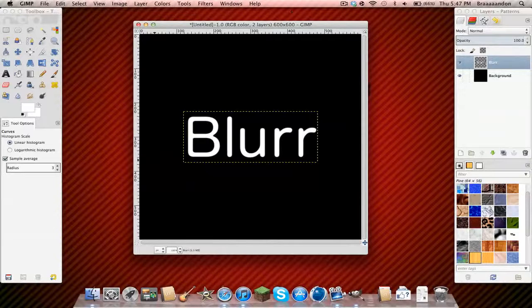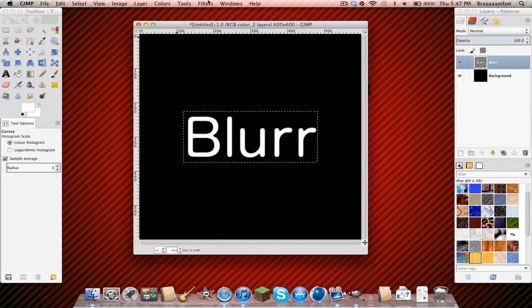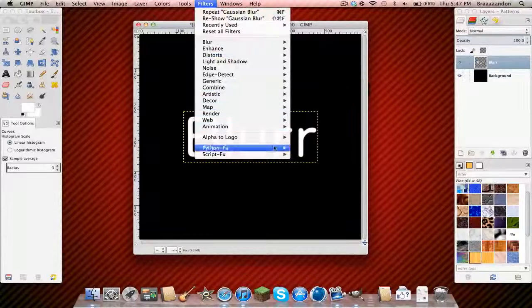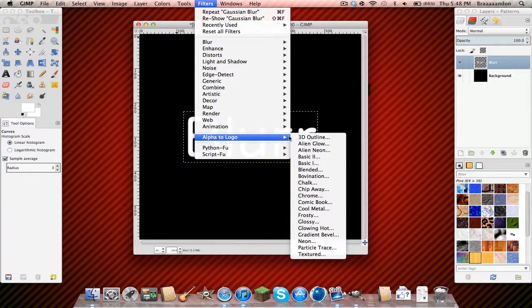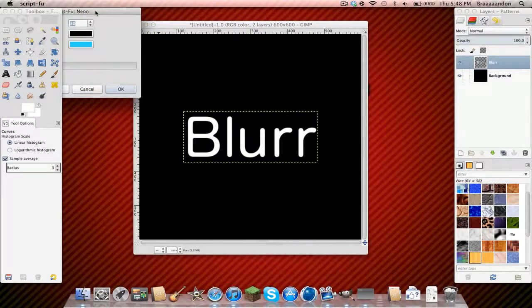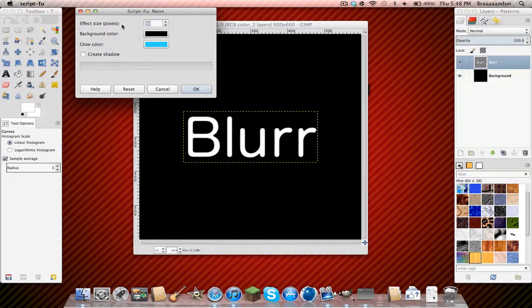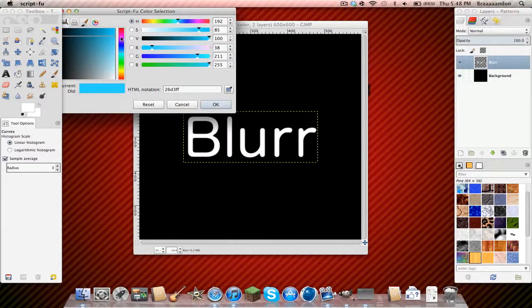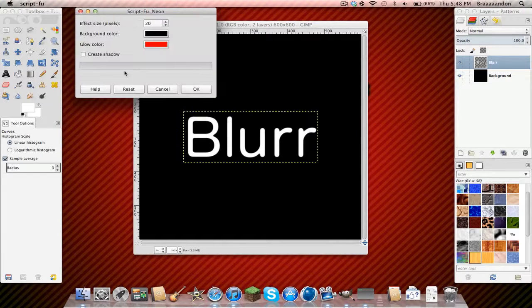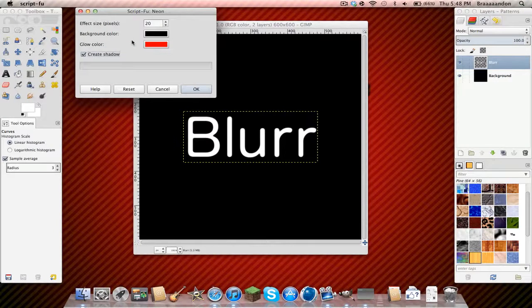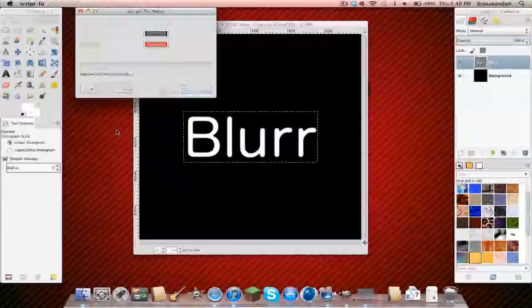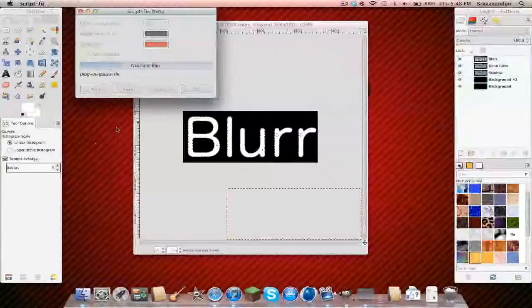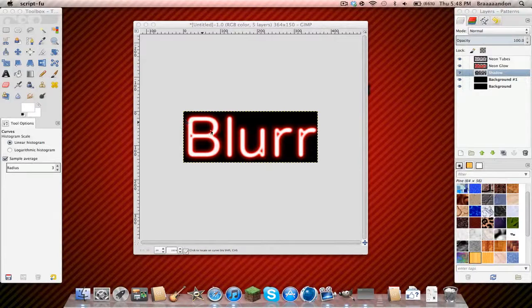Now, for the fun part. To make it neon. Go to filters, Alpha to logo, and then neon. And then come over here and do about 20. And choose your glow color. Since my color is basically red on mostly everything on my channel at the moment, I'm gonna choose red. Doesn't matter what your background color is. And create a shadow. It looks the best with a shadow. Trust me.